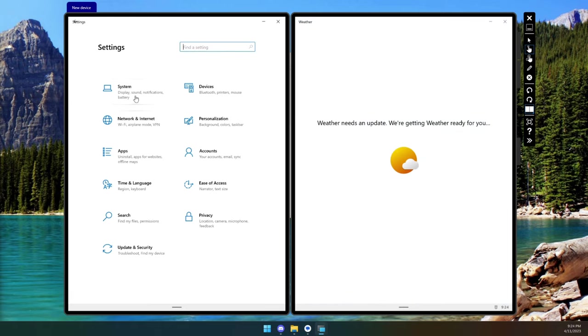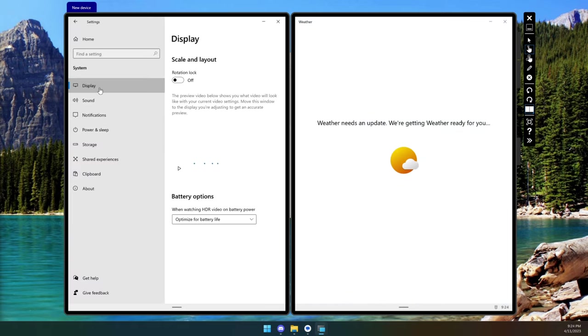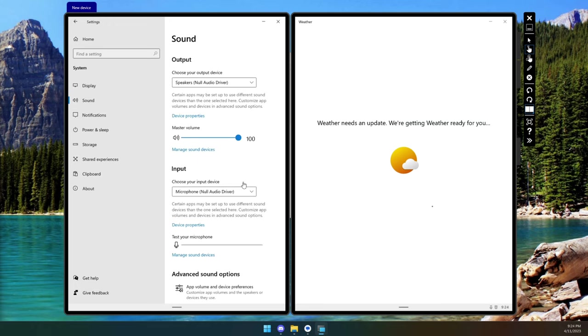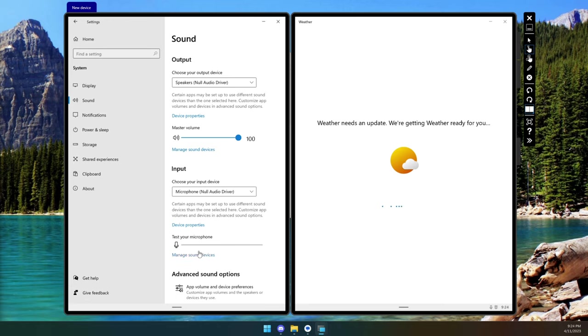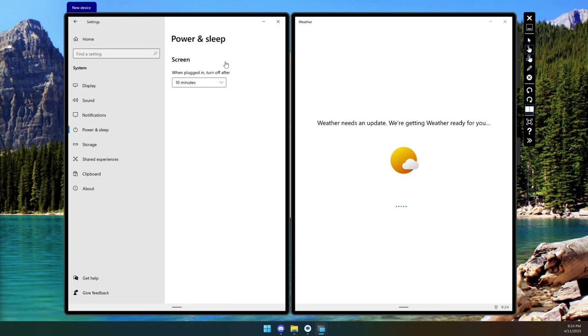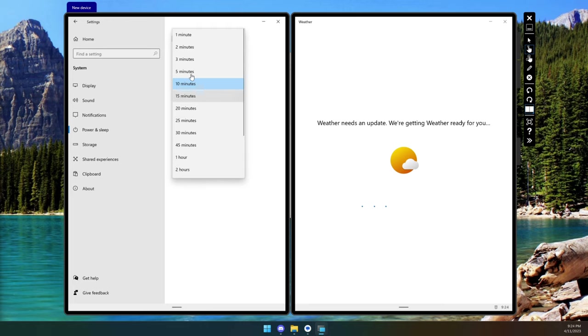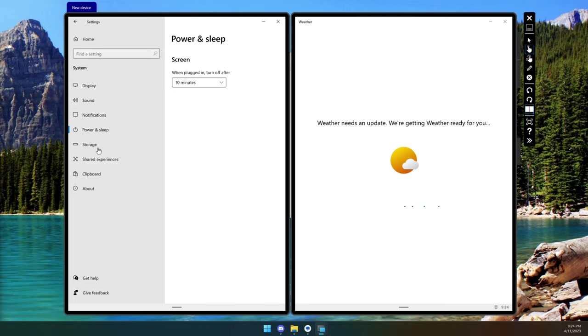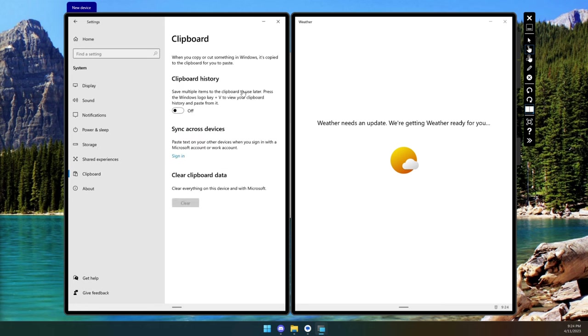Let's take a look at some of the settings. Not a whole lot under System. You can see Display tells you very little - there's almost nothing here to do. Under Sound, this is kind of similar to what we currently have but there's not a whole lot going on here, just input and output. Power and Sleep - literally all you have in this is to turn off the screen when it's plugged in after a certain amount of time. Very little you can do there. Clipboard History - that's pretty interesting to see. You can actually turn that on, press Windows logo key plus V to show your history. That's a pretty cool one to have.